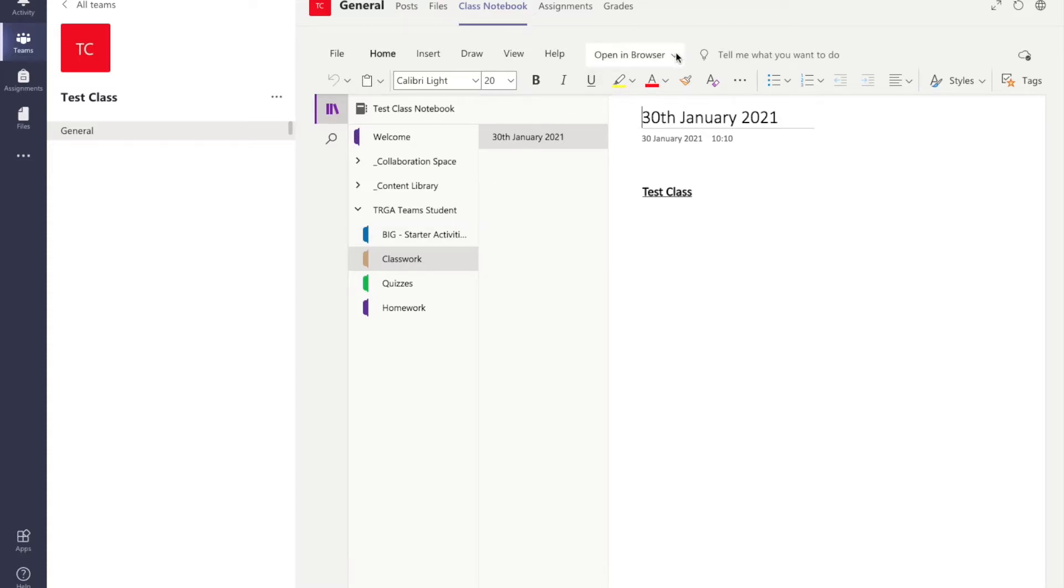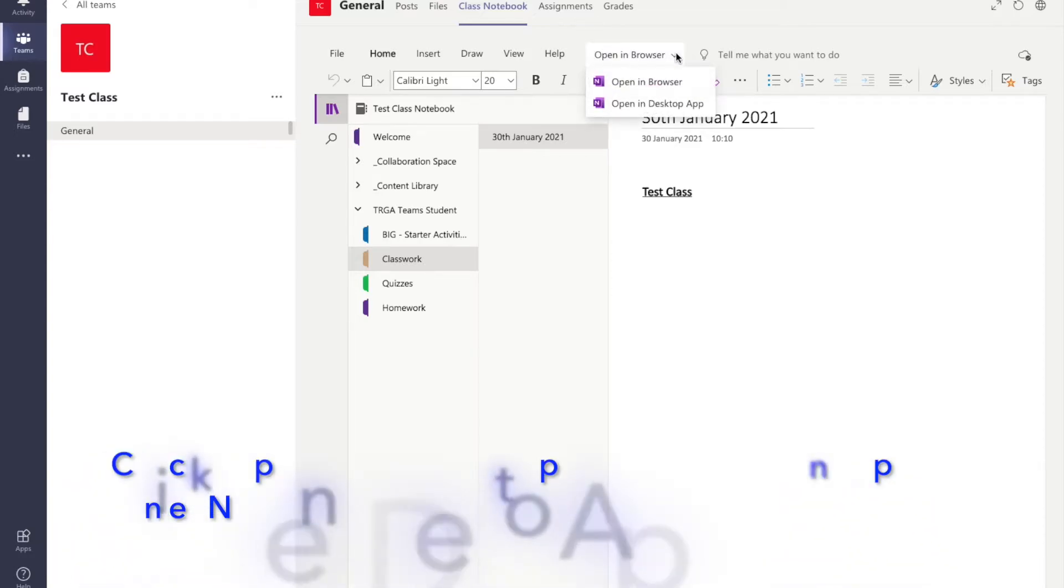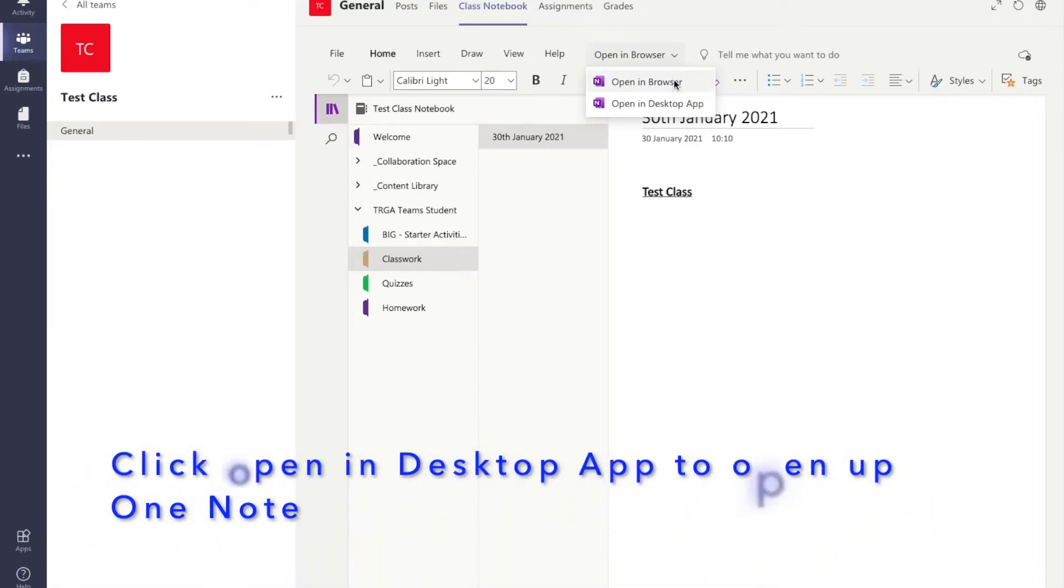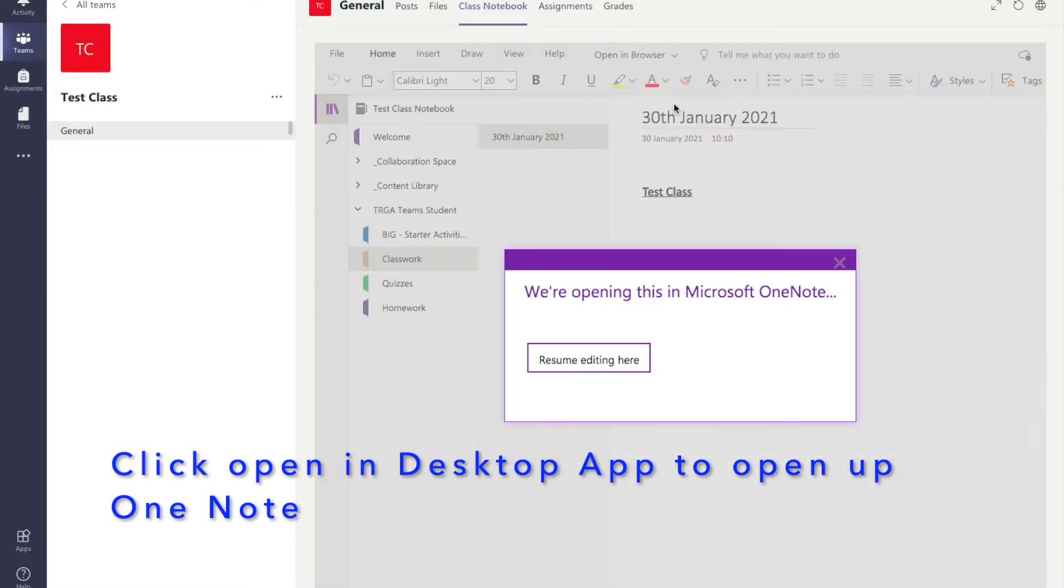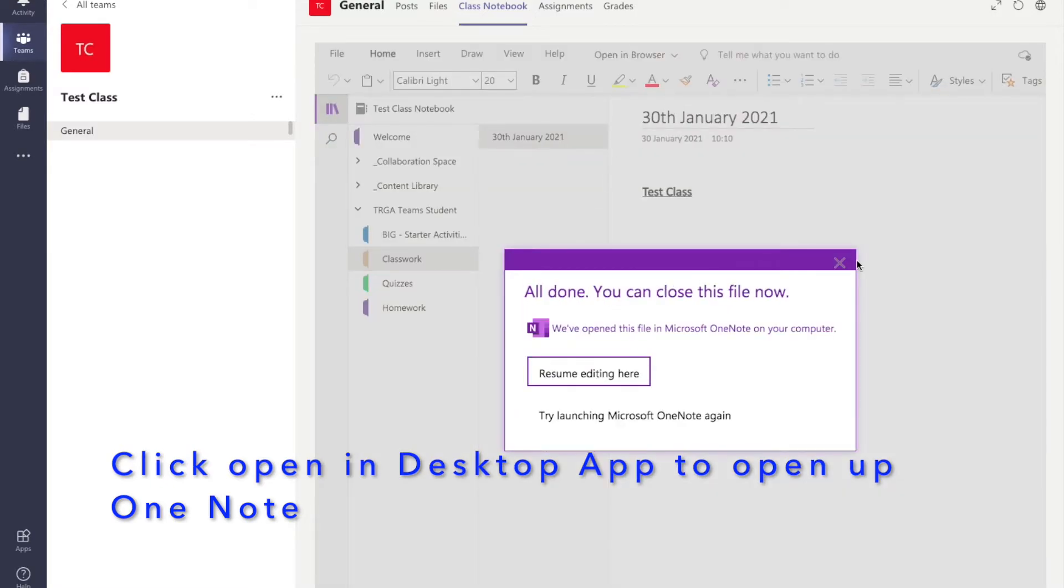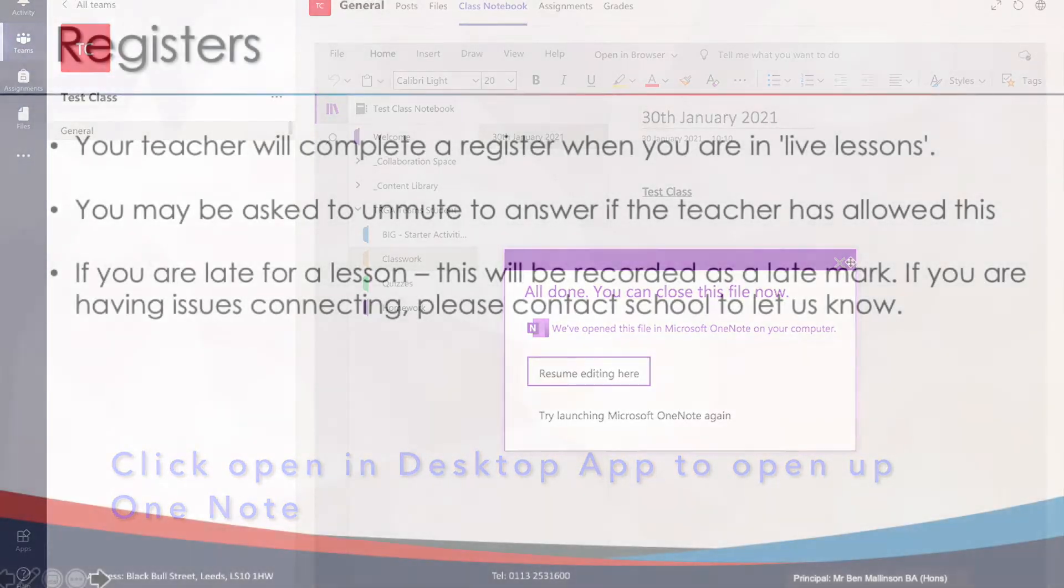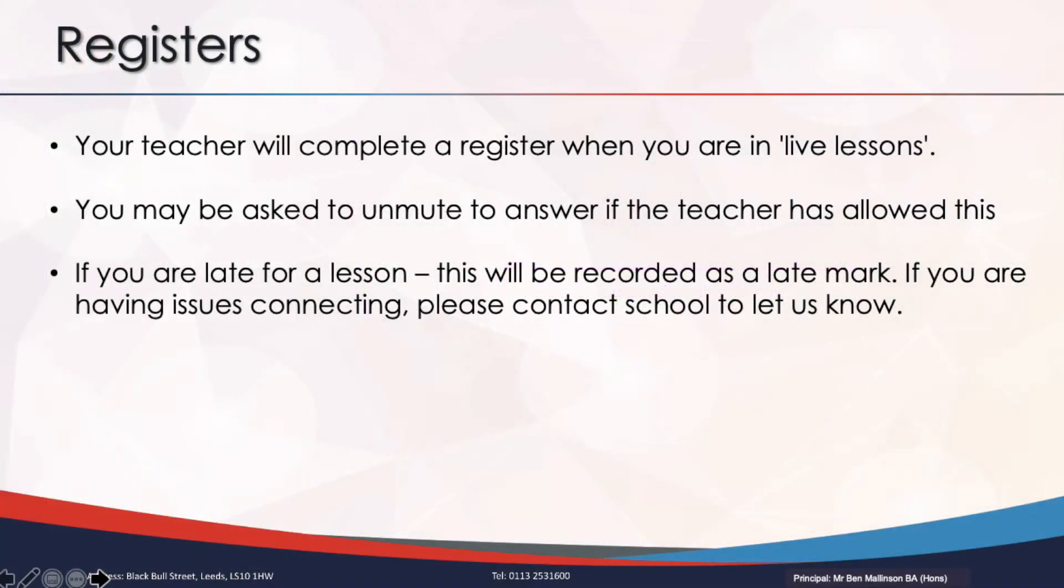Now remember we have asked you to download the OneNote app. If you click on open in browser and then open in desktop app this will open OneNote for you.